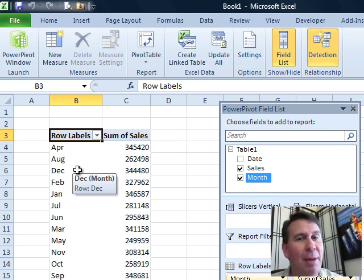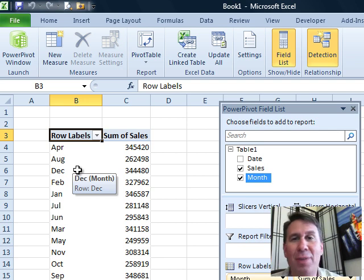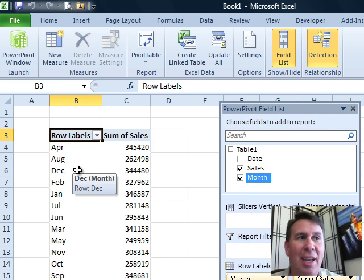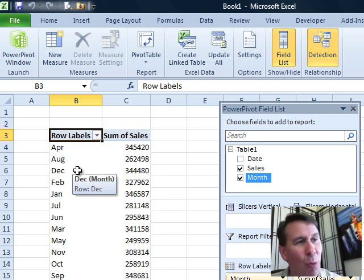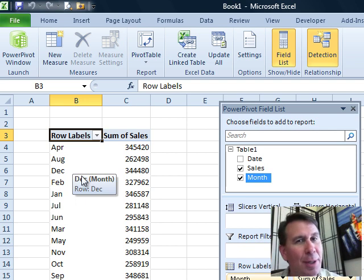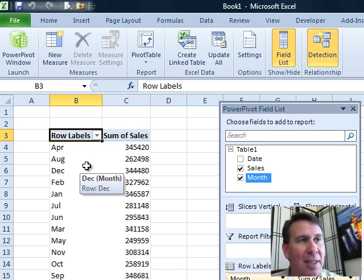Every Pivot Table that you or I have created based on Excel data for the last 15 years, those months will respect the custom list. But for whatever reason, the Power Pivot people didn't do this, and it takes 8 clicks to fix it. I hate these 8 clicks.